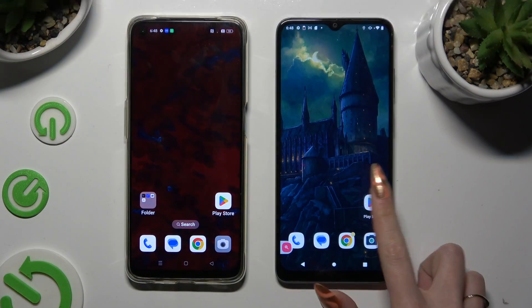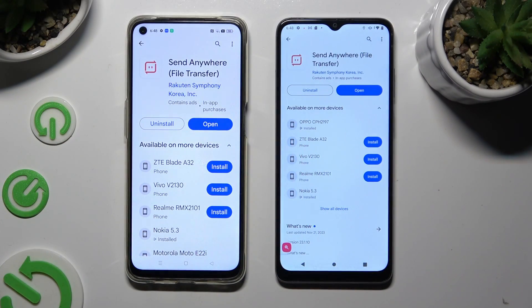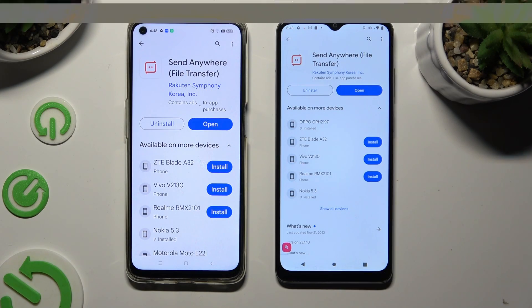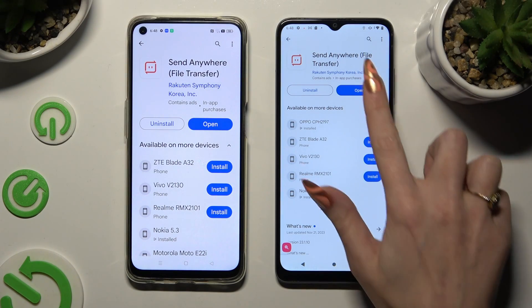Open the Play Store on both devices to download the free app called Send Anywhere. When it's ready, open it.